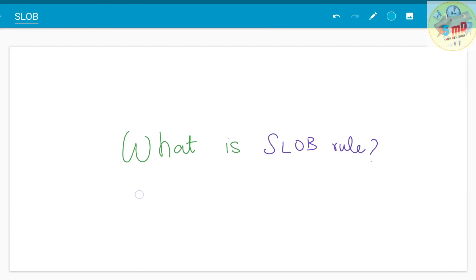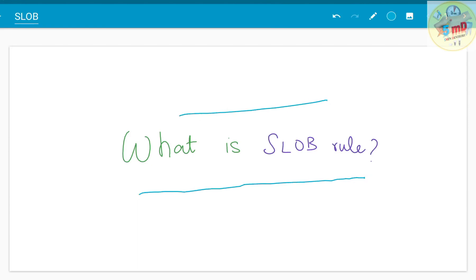Hello all. What is the SLOB rule? For anyone who is learning oral radiology, this SLOB rule may be a familiar topic, but many may have a doubt about what it is in reality.